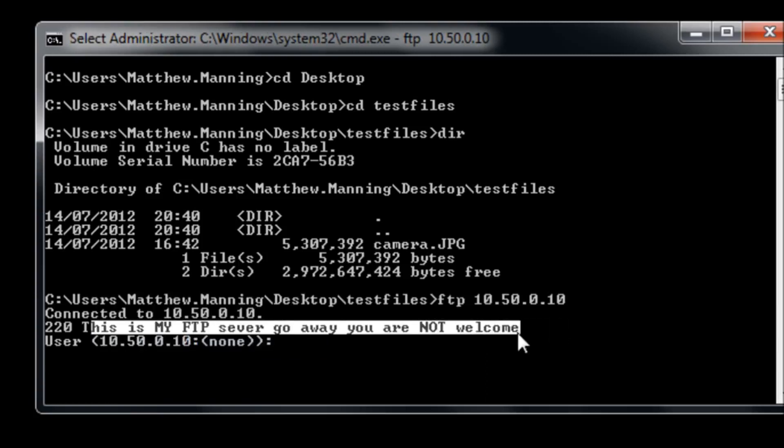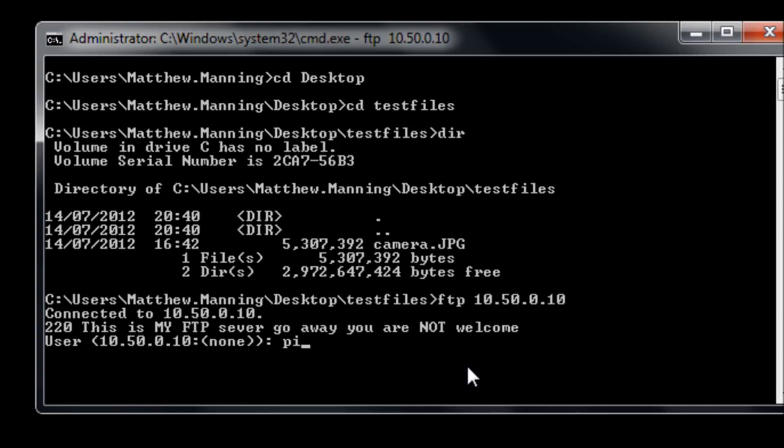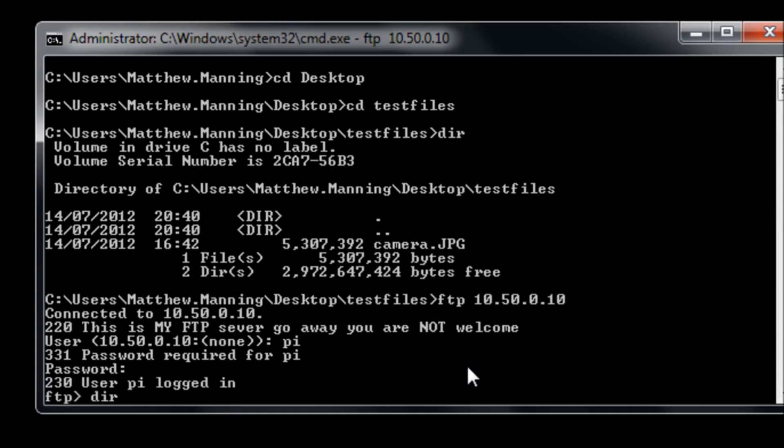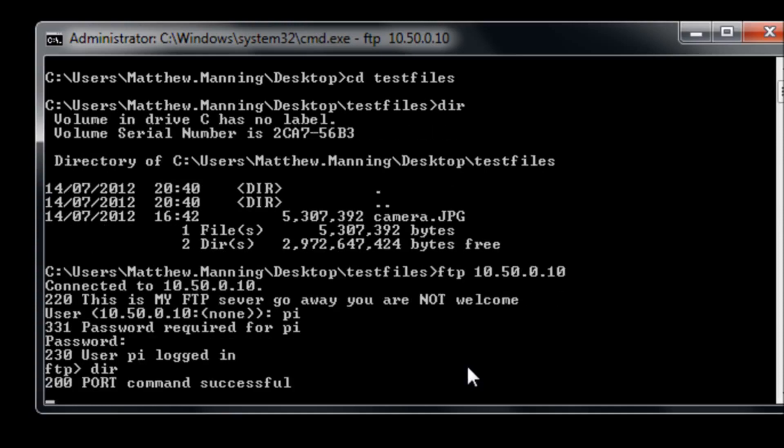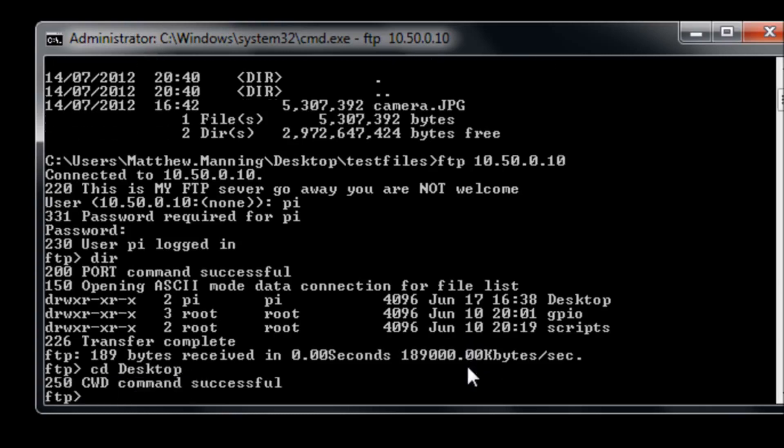We see my custom message is there. I'm going to log in with pi, my username, and my password as normal. If I do a directory listing we can see that we have my three directories on my Pi. I'm going to change into the desktop of my Pi.